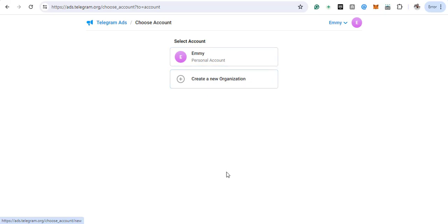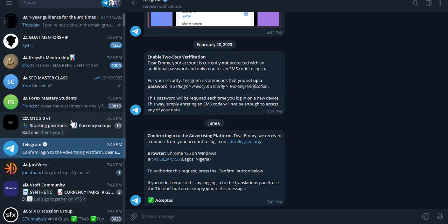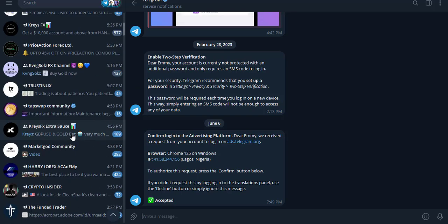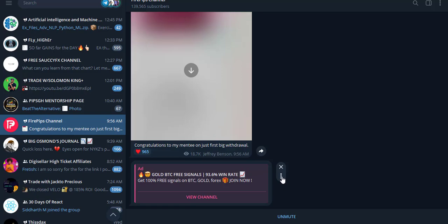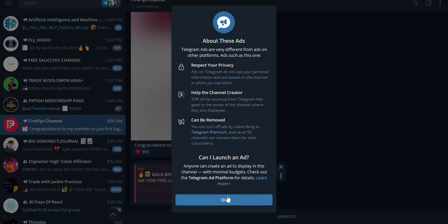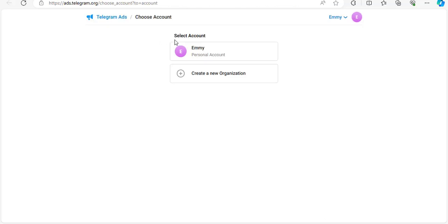Now for the second method: come to your Telegram and go to any channel. Click the three dots menu, then click 'About this ad.' It's telling you about the ad. Click on 'Learn more.' This will open a new page in your browser and log you in automatically. That is the second method. Either of the two methods you can use to access the Telegram advertising platform.